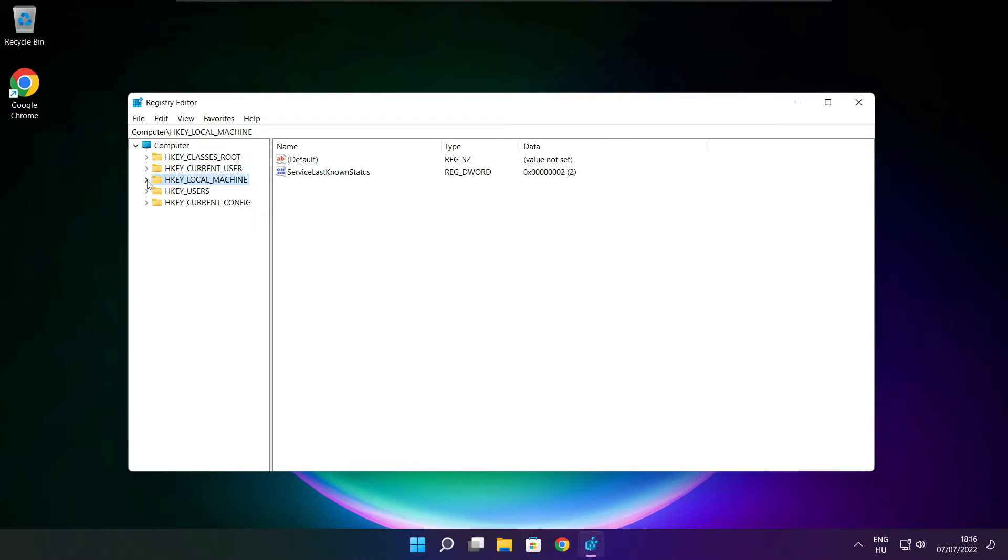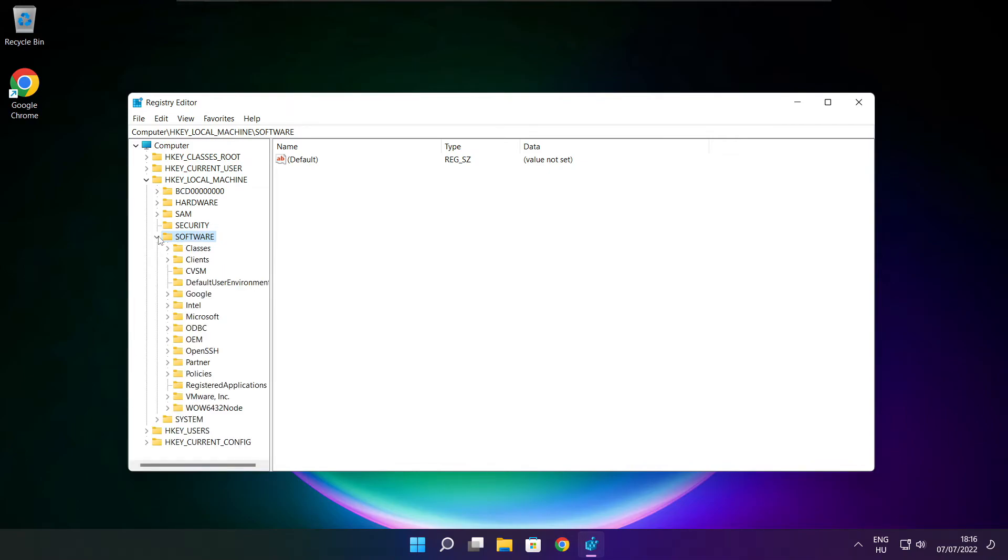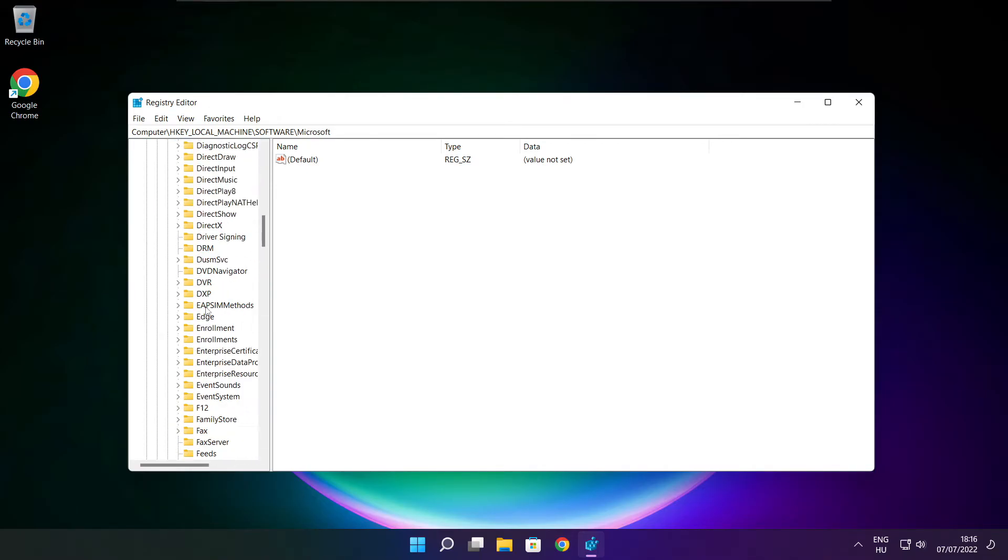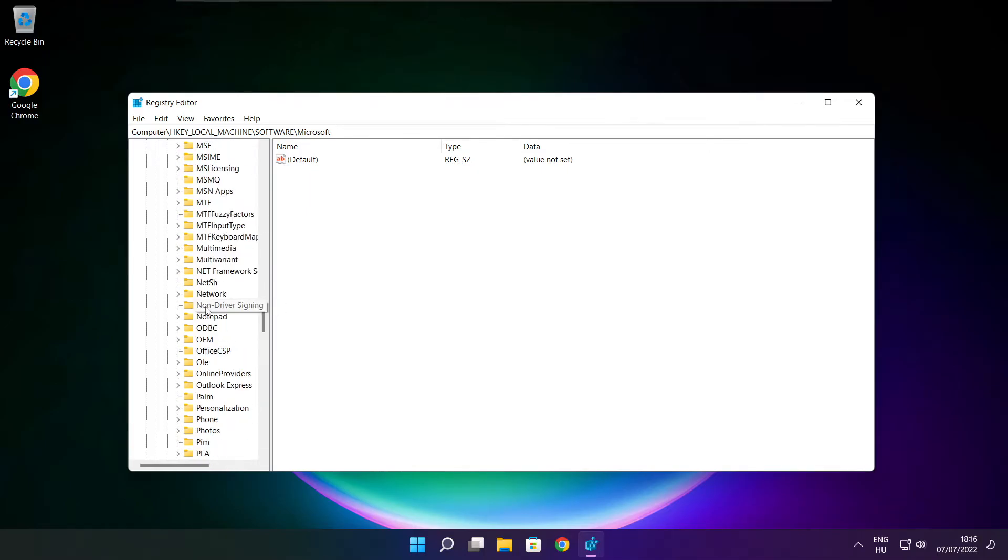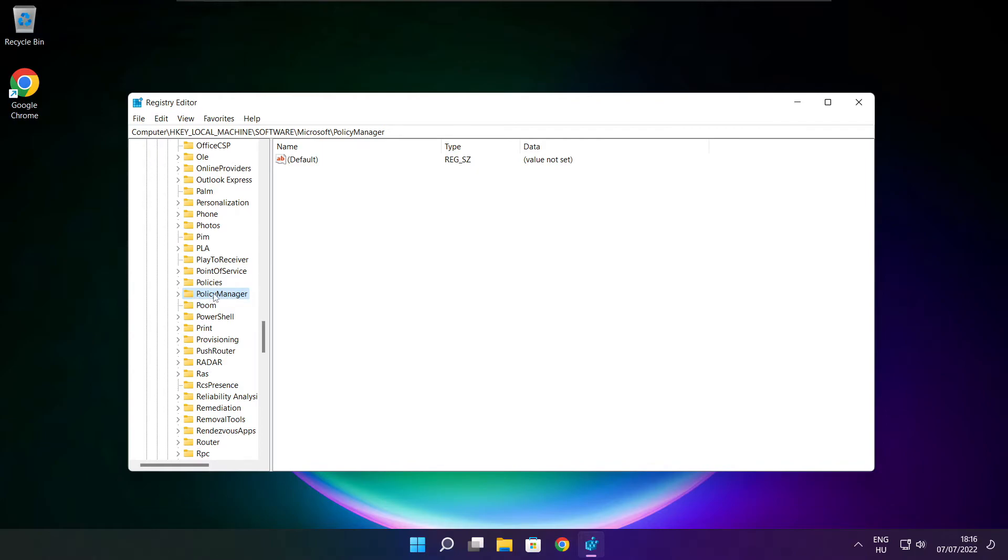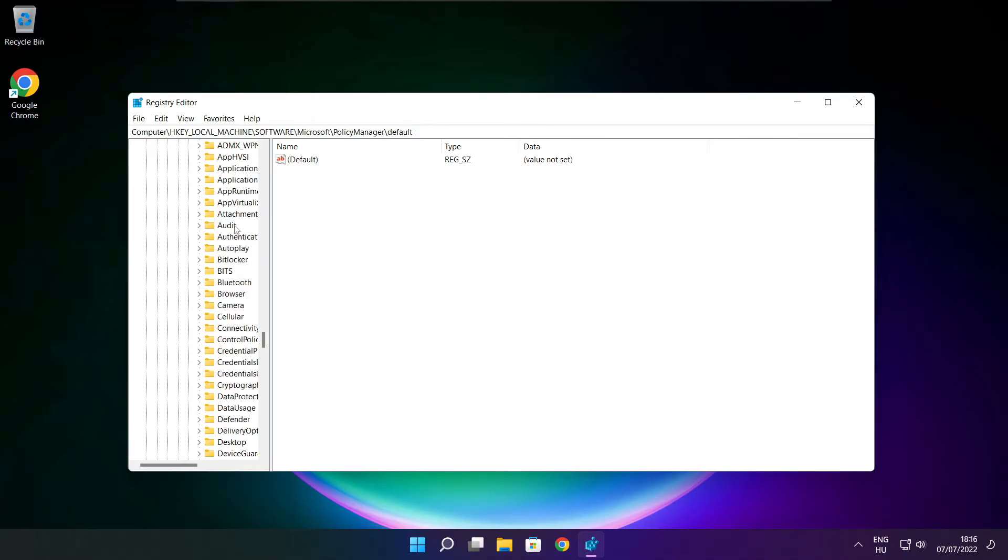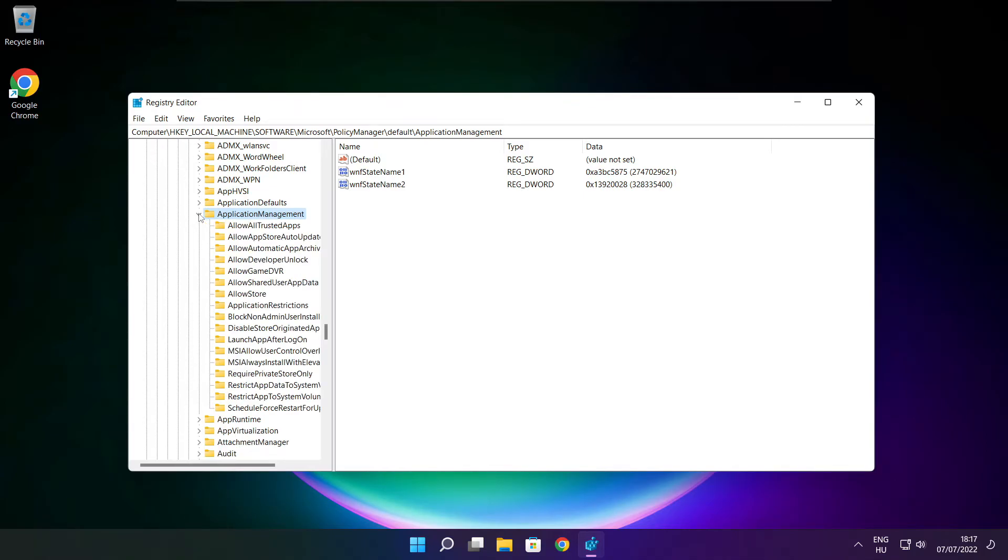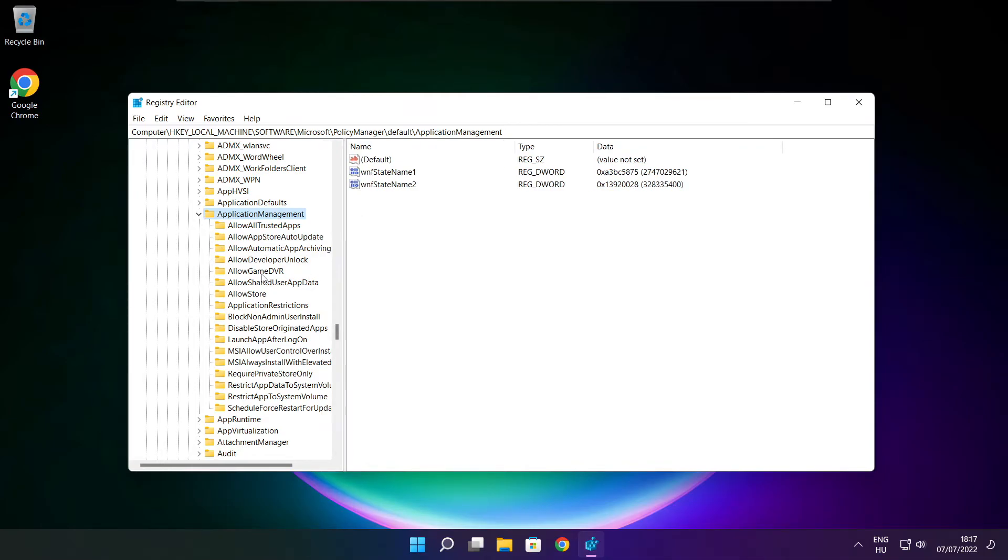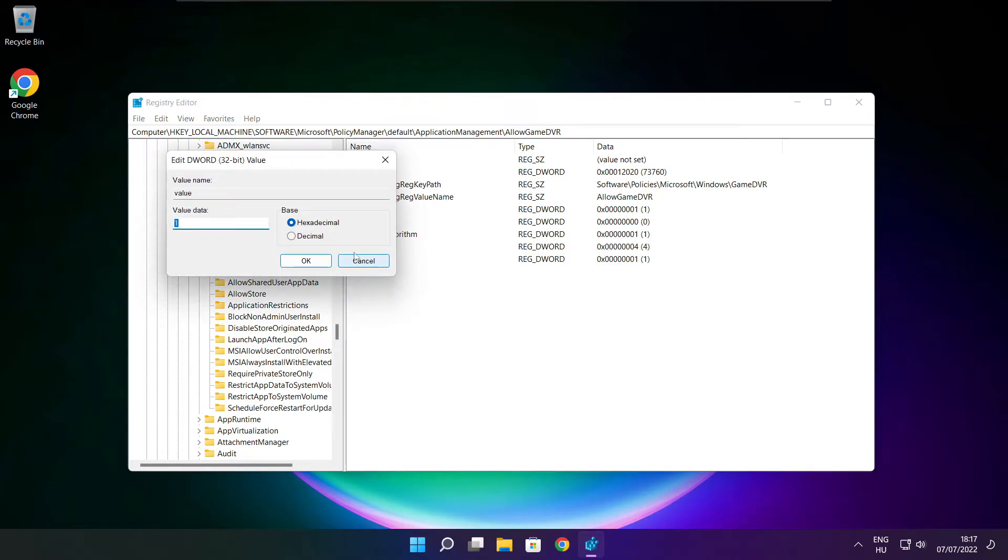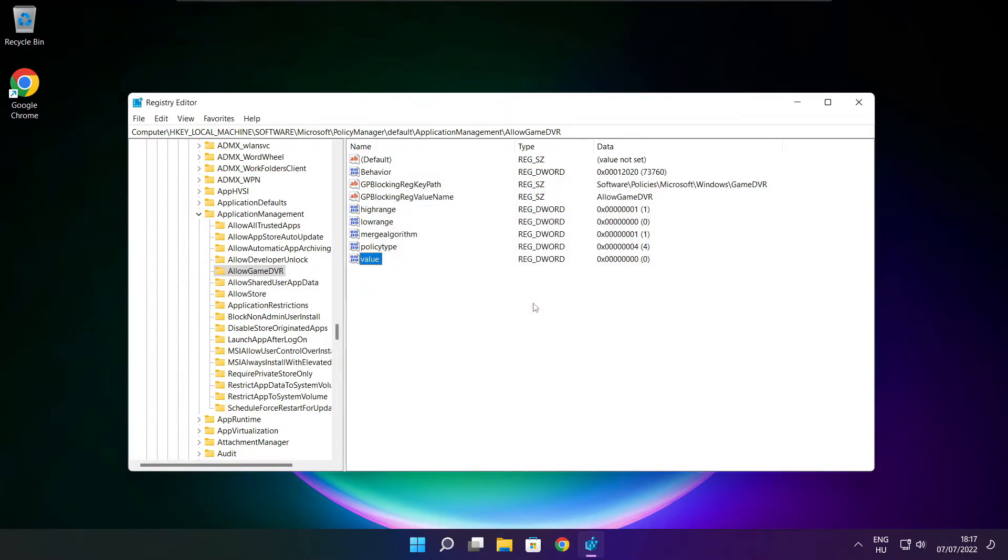Select hkey local machine. Select Software. Select Microsoft. Select Policy Manager. Select Default. Select Application Management. Select Allow Game DVR. Then select Value. Type 0. And click OK. Close Window.